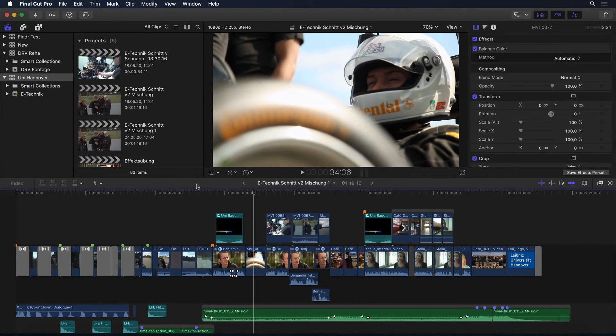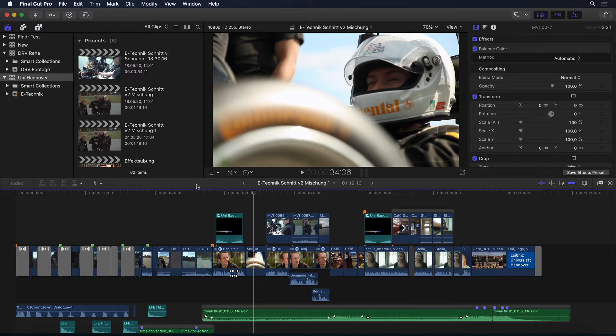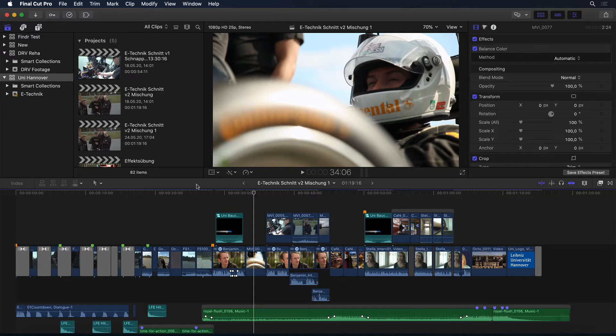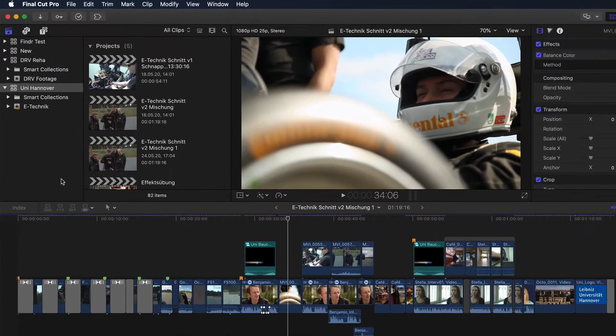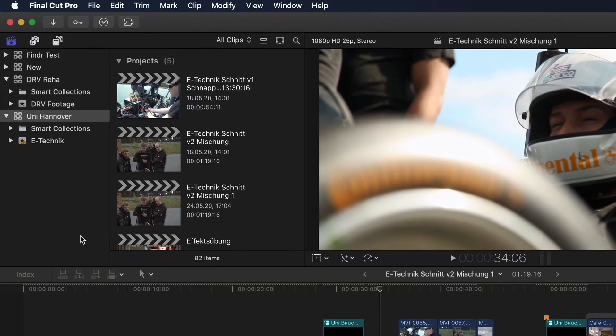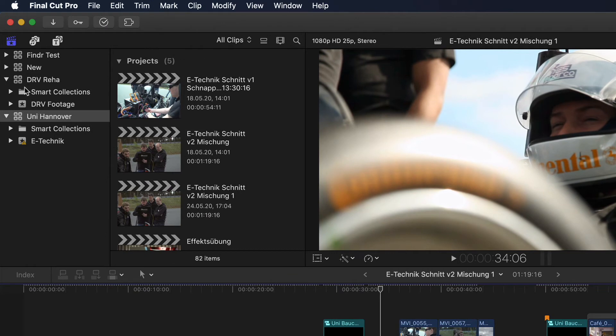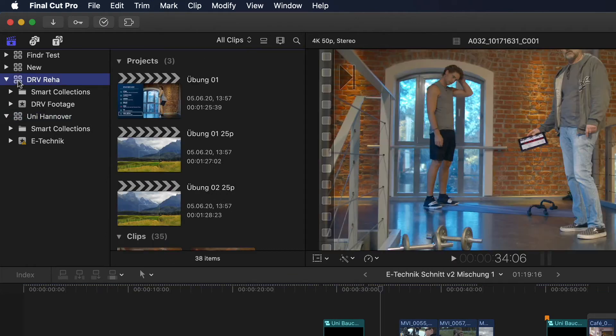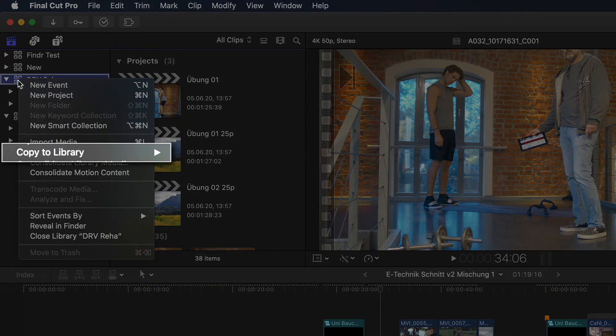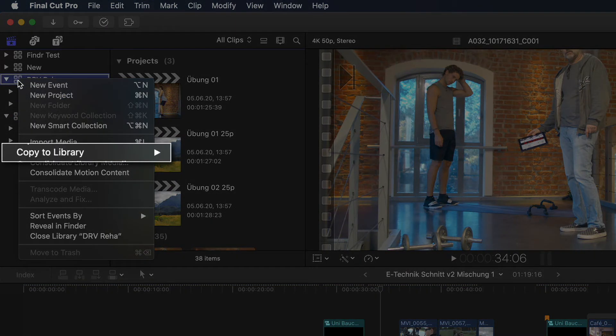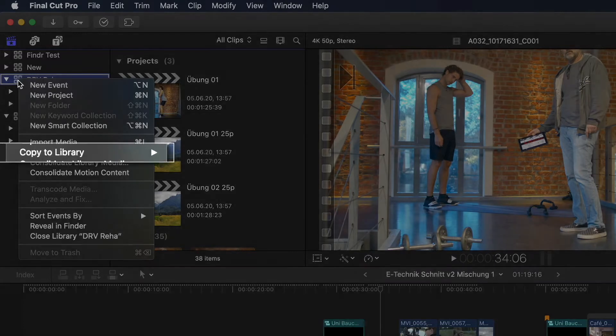And then there's the new Copy to Library command. With this you could easily create a proxy-only copy of a library as well, but also use this to make an archival version of your library that only contains the media you want to keep, or for simply copying one library to another. To do this I simply right-click the library I want to copy, and here midway down you'll find the new Copy to Library command.